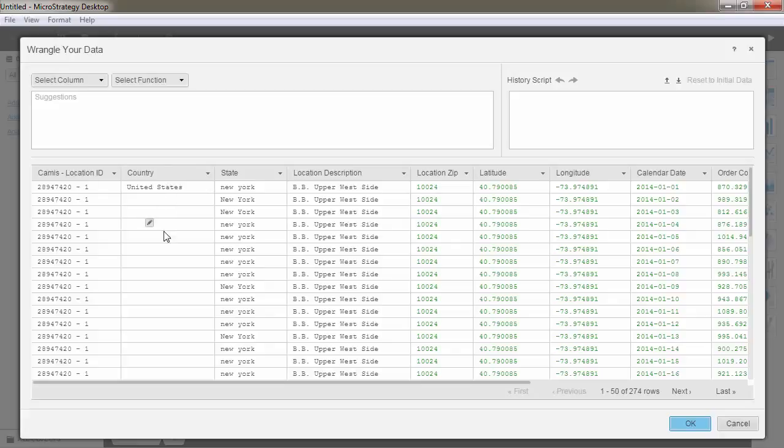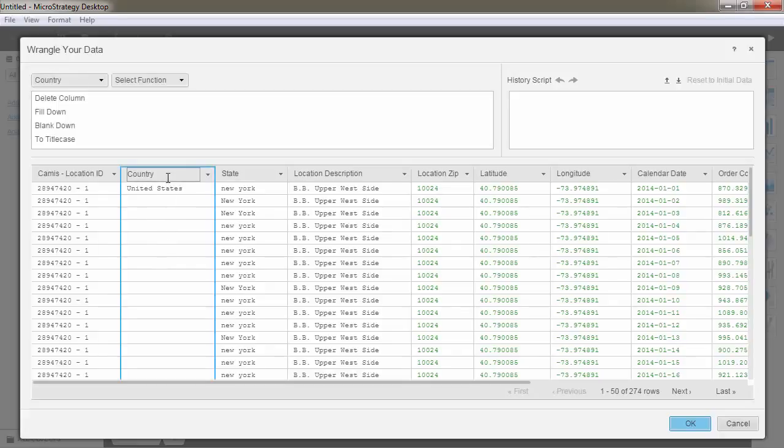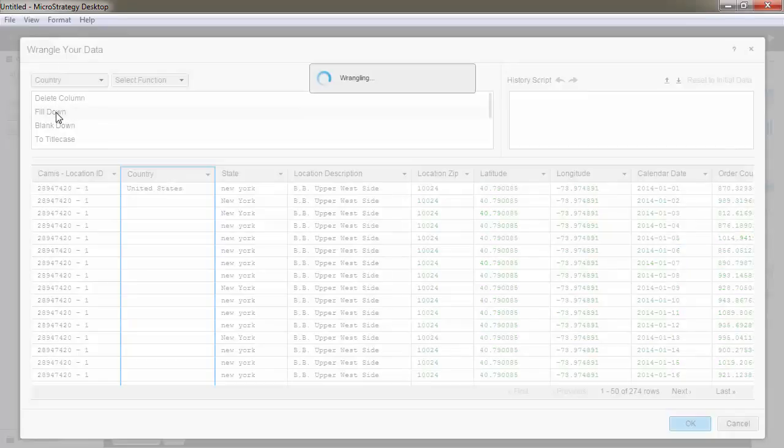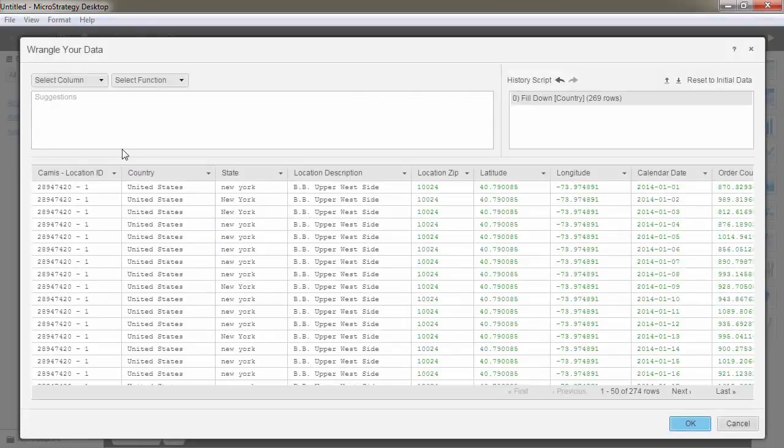For example, if your data contains blank rows, the data wrangling feature can intelligently fill the data down and adjust it when a new value comes up.